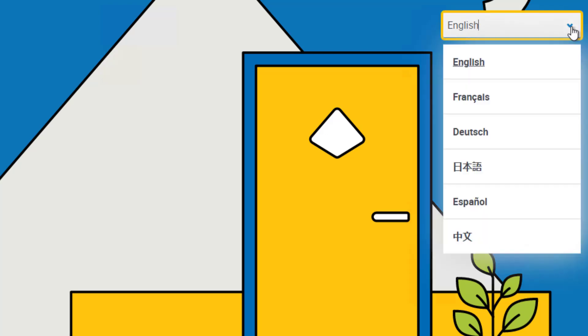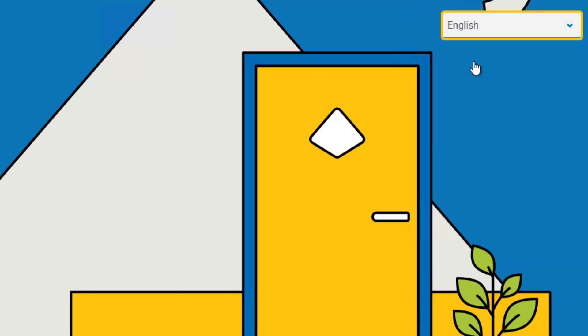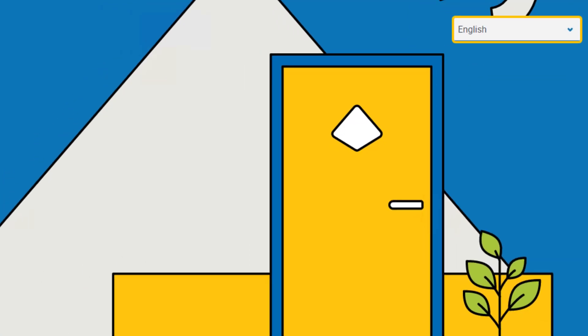Supported languages are English, French, German, Japanese, Spanish, Latin American, and Simplified Chinese. If your language is not supported, English is the default.